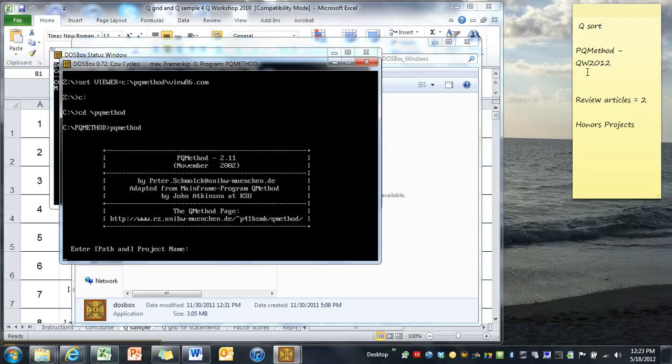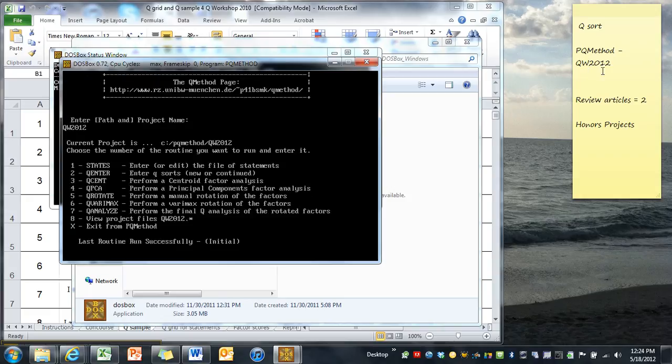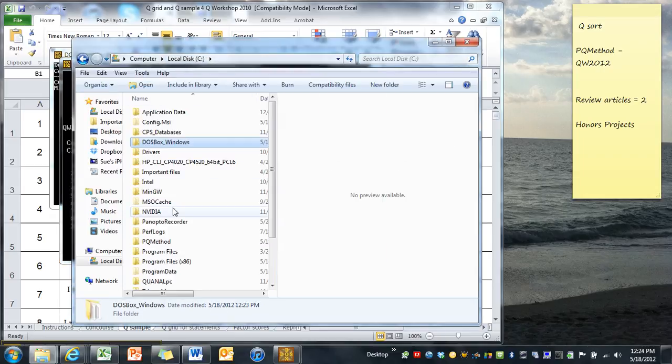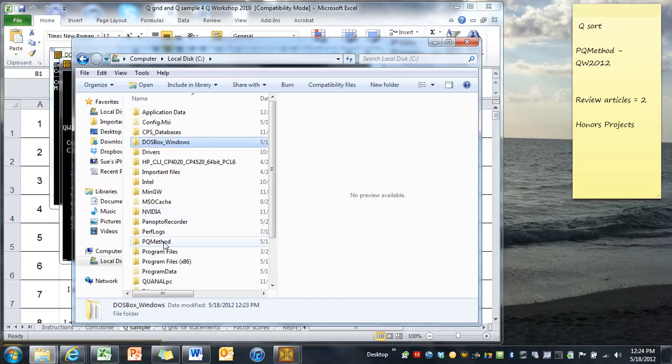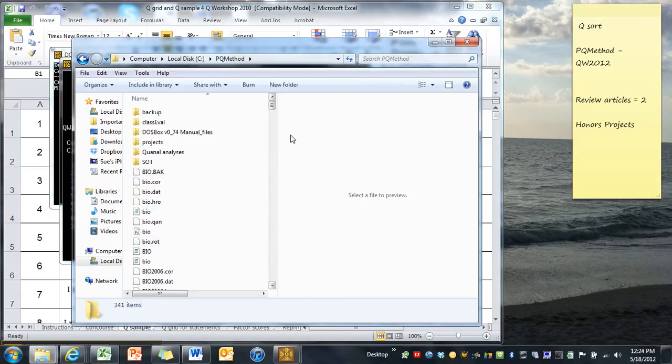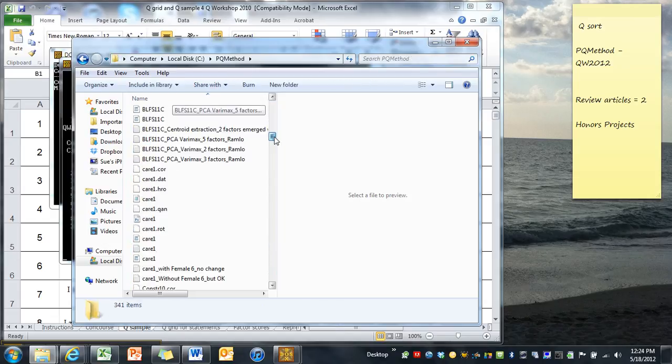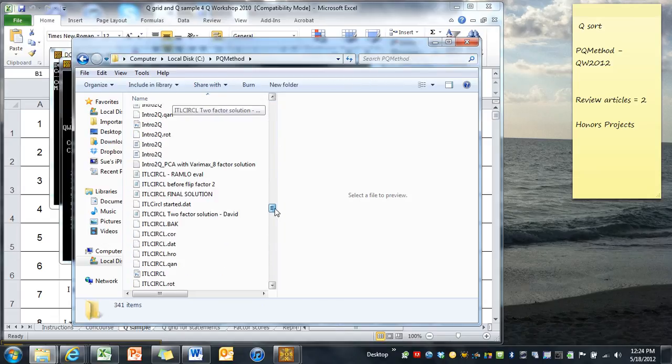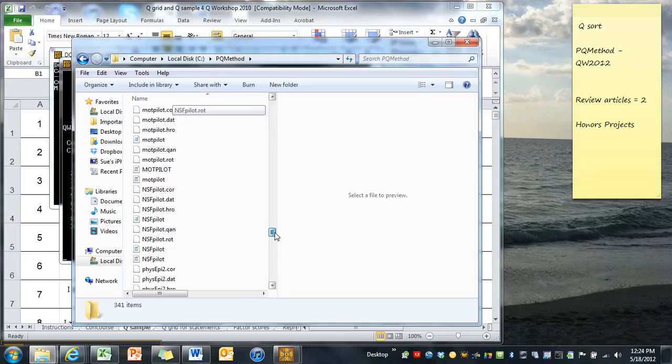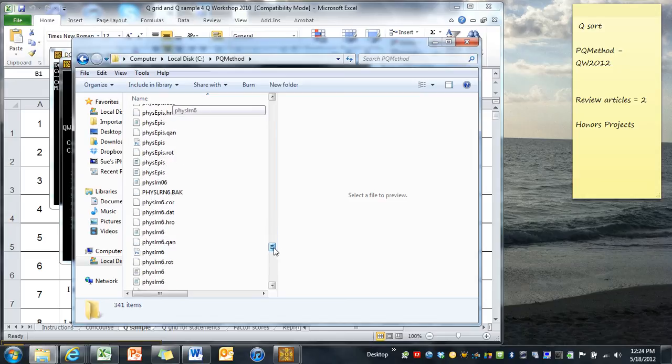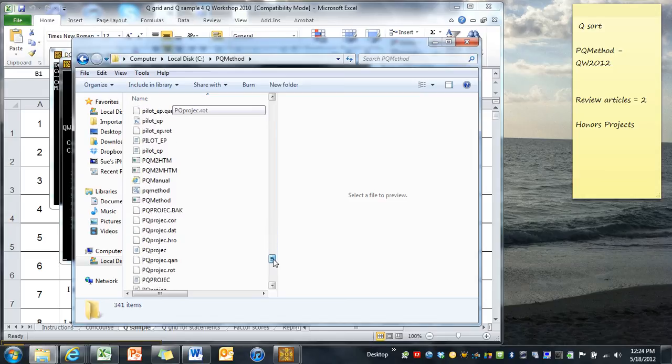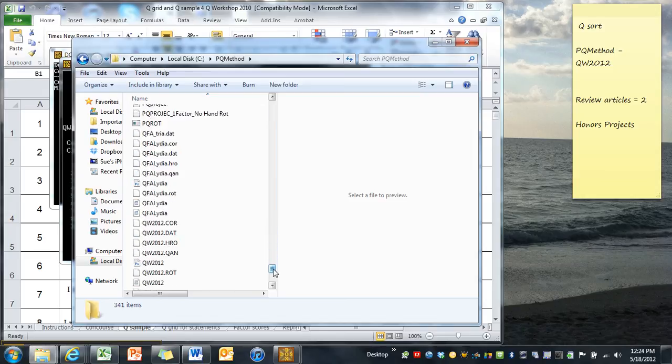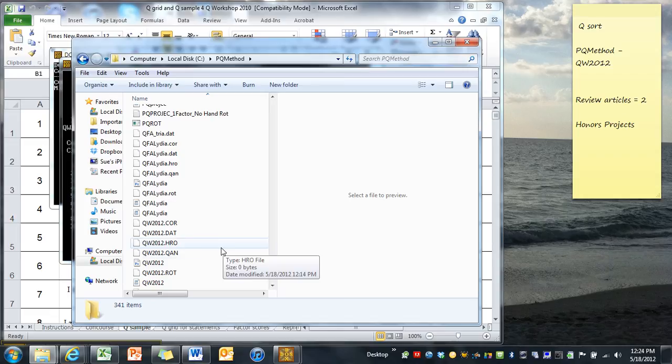So last time we wrote down what our name of our path was, QW2012. And I'll remind you that if for some reason you forgot that, you can always go back into your PQMethod folder and you can find all of the names of the files you've ever used. I do a lot of studies. And if we look down, we have our QW2012.